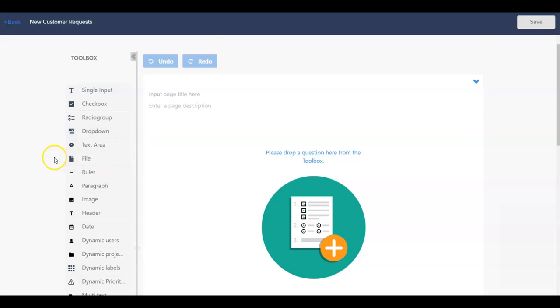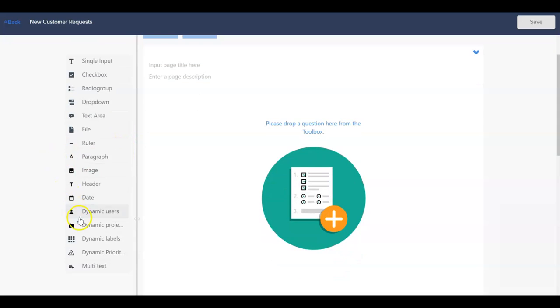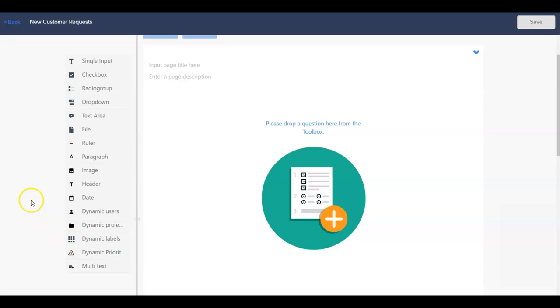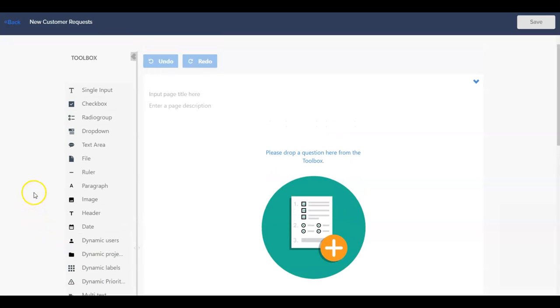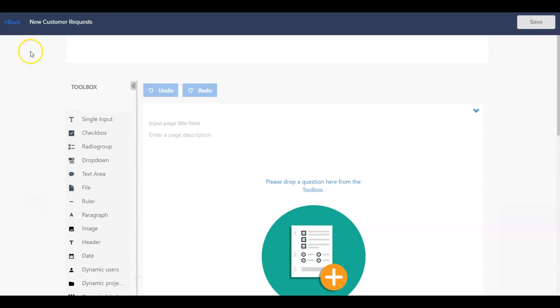Additionally, there are more advanced question types for dynamic users, dynamic projects, dynamic labels, and dynamic priorities, which pull and select options and information based off of the properties within our workspace.